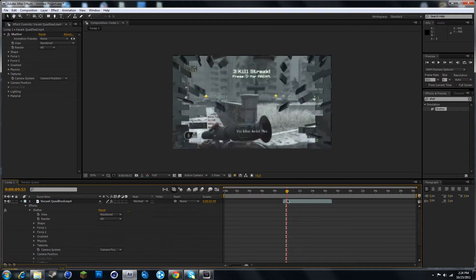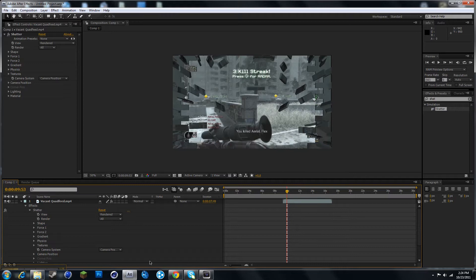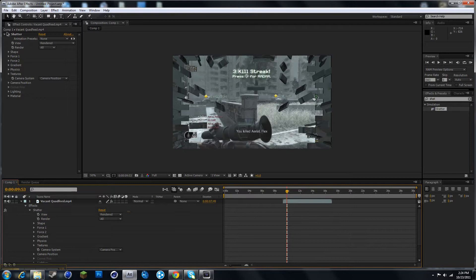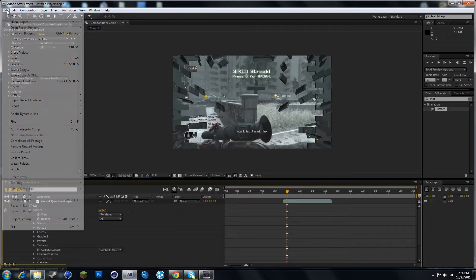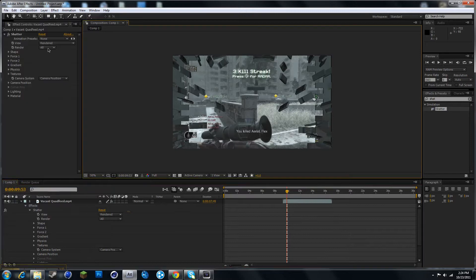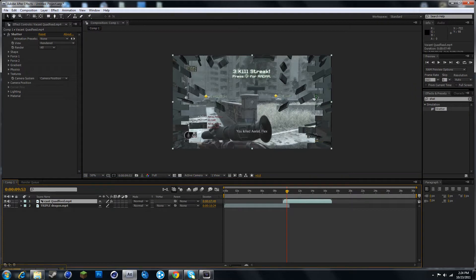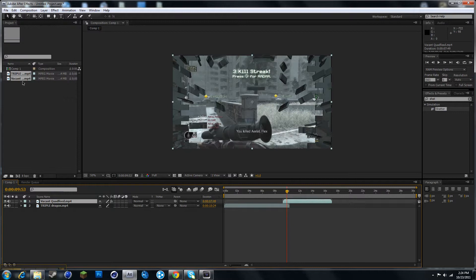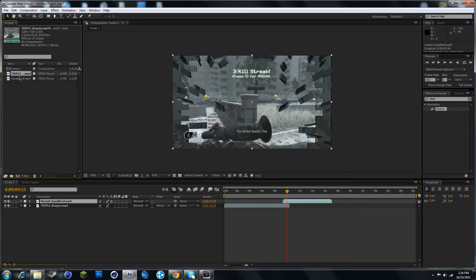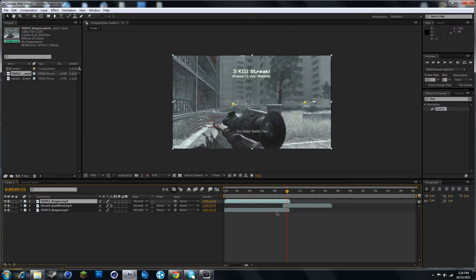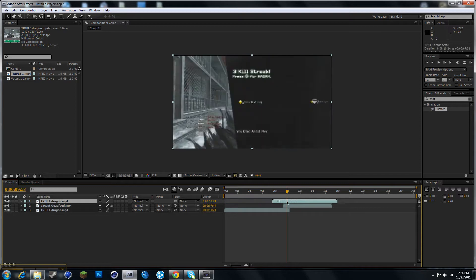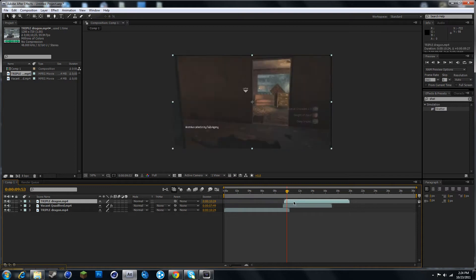All right, so mainly what you want to do is once it's all shattered, just grab the clip. If I close this, just go to project and drag in the same clip and just go right when it ends to shatter.